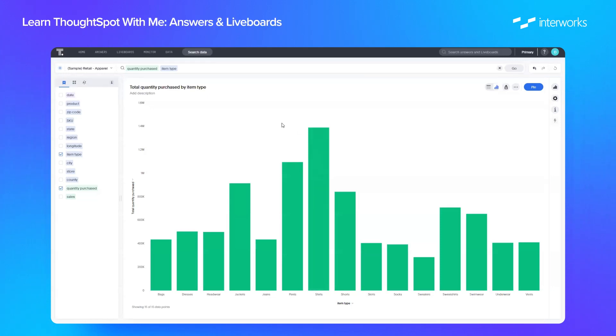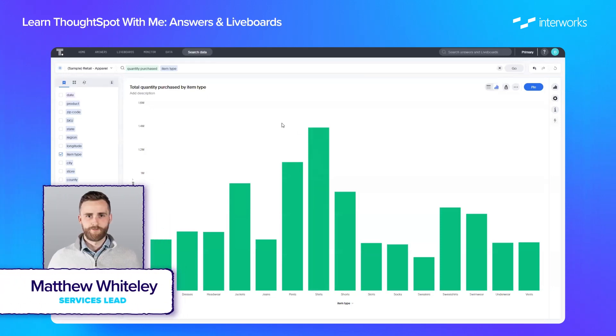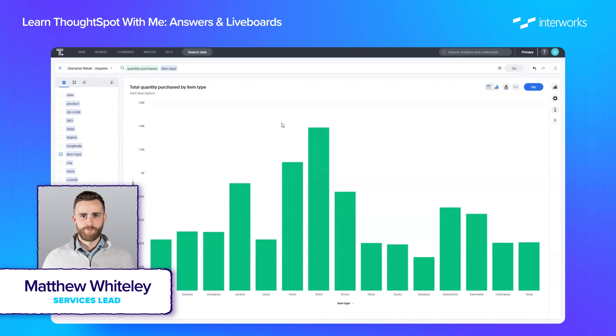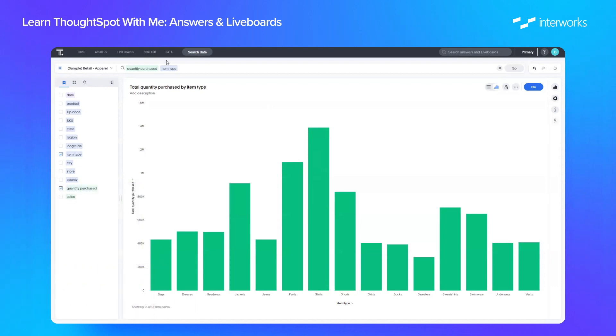Hi everyone and welcome back to another video in our Learn ThoughtSpot With Me series. Last time we looked at the search data pane and how we can build our visualizations using natural language query.